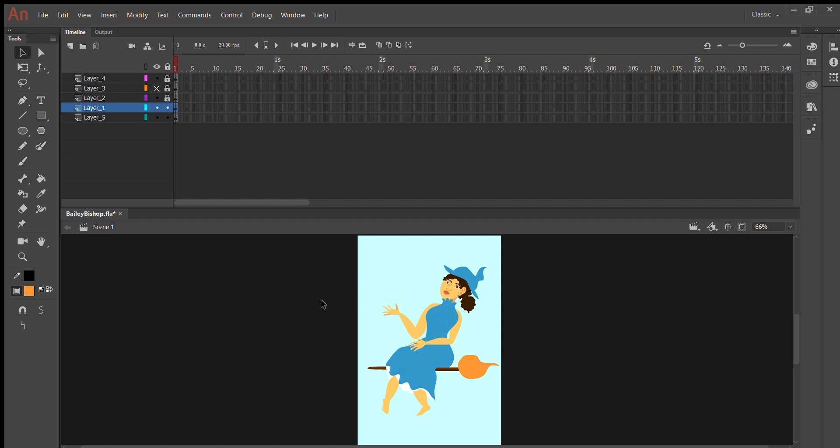So the main body of the witch is on this layer and what we would do is we could convert her to a symbol.